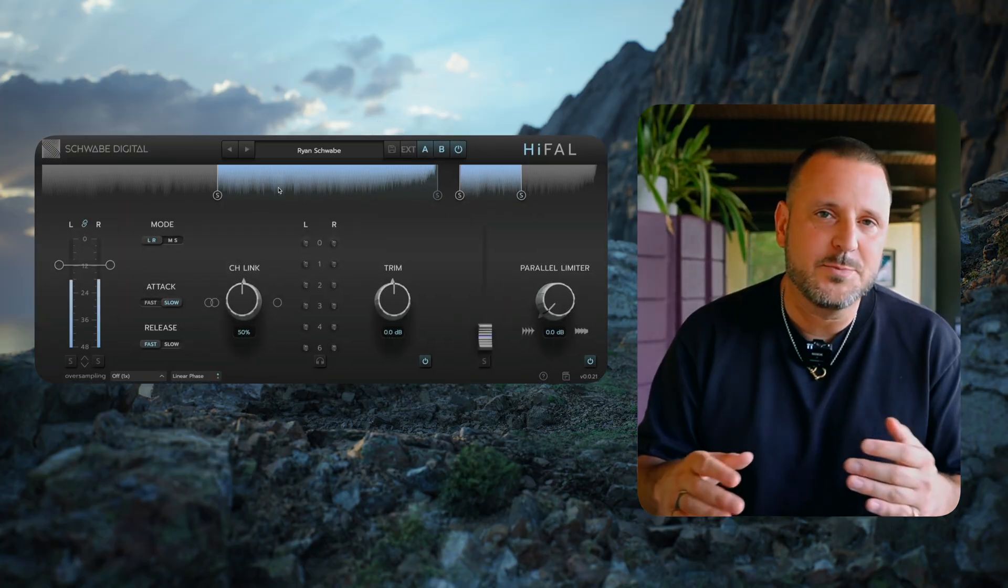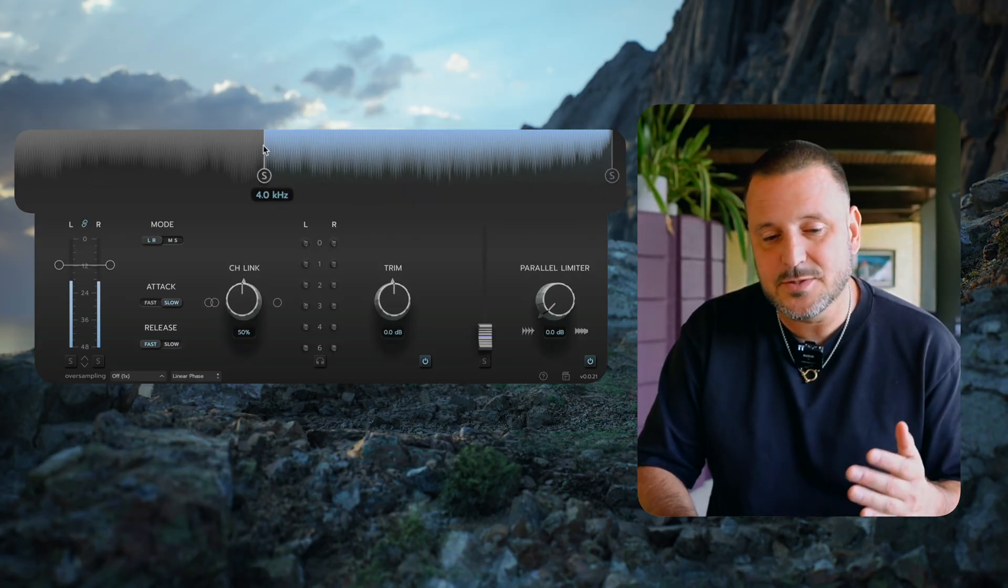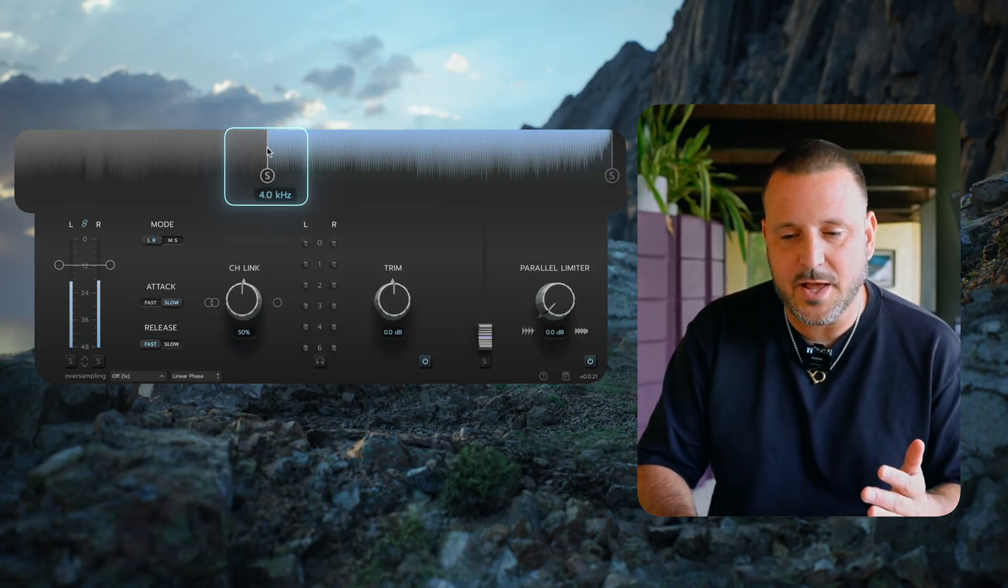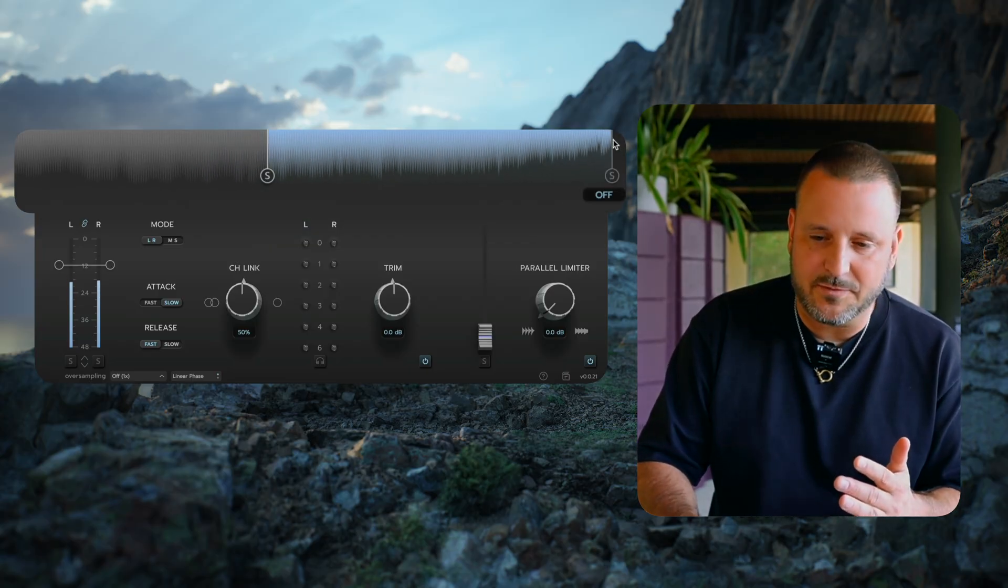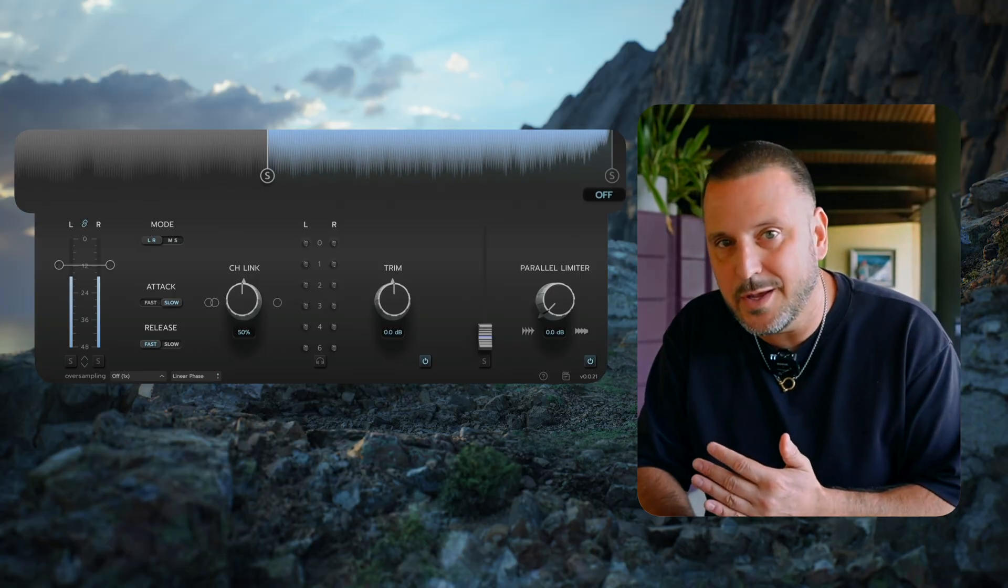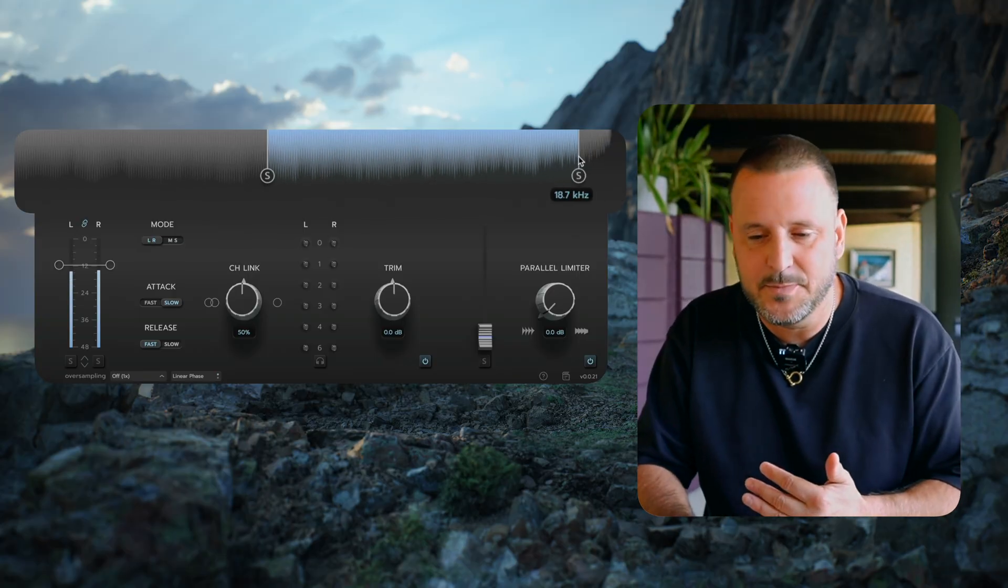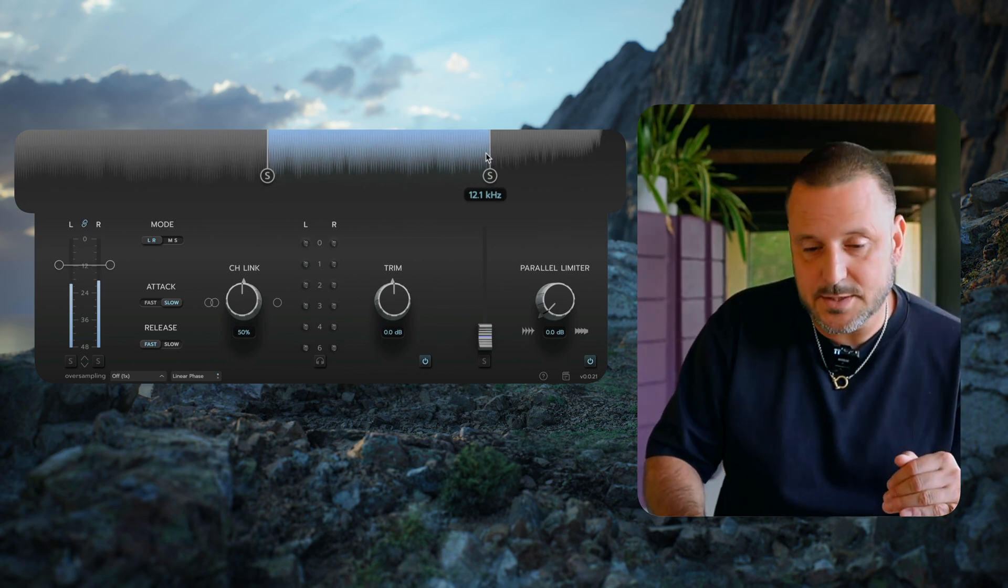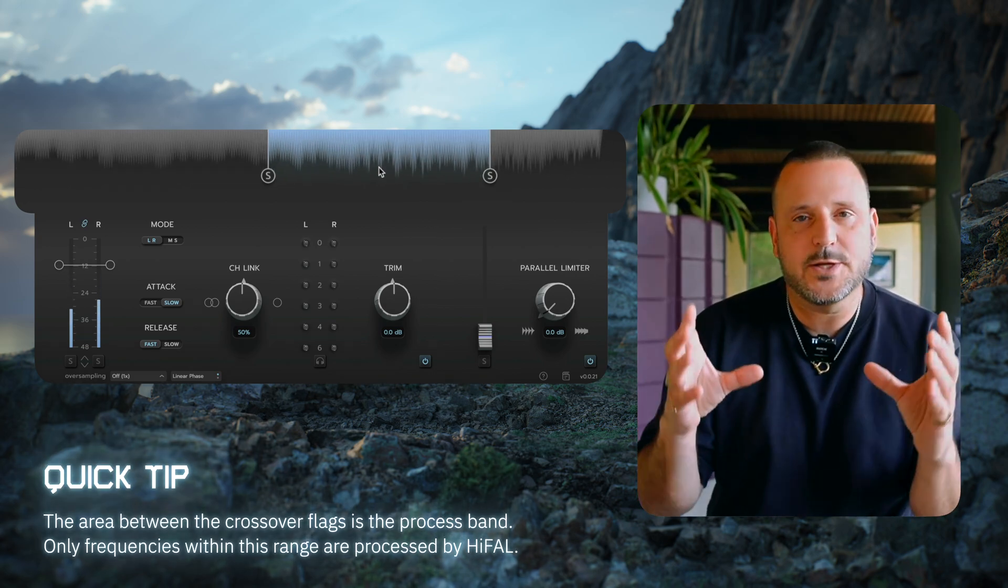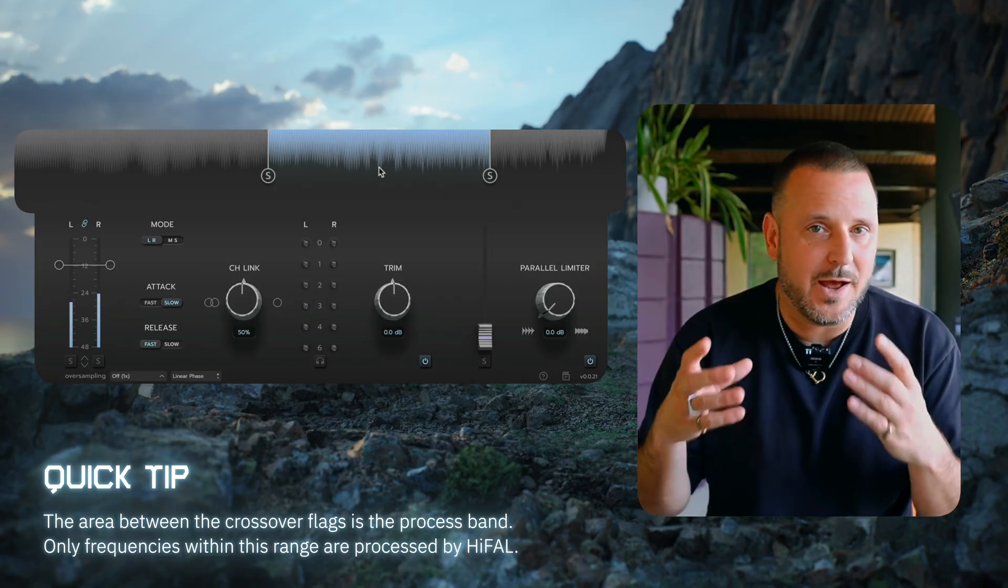Now let's move up to the spectrum analyzer. You'll notice that in the spectrum analyzer, there's two crossover flags. There's the low frequency crossover flag and the high frequency crossover flag. The high frequency crossover flag can be disengaged by pulling it all the way past its extreme to the off position, and it can be turned on and brought back in from 20kHz and down. And these two crossover flags determine which section of the audio will be processed by Hi-Fall.